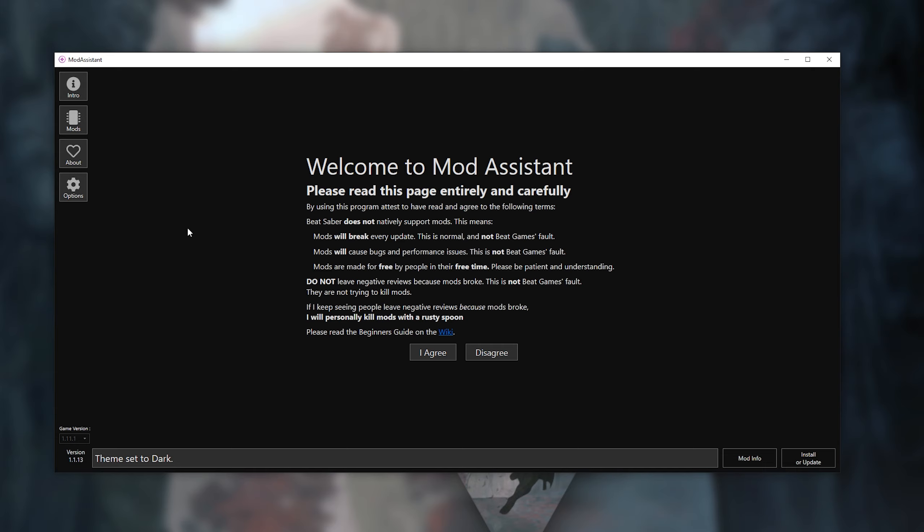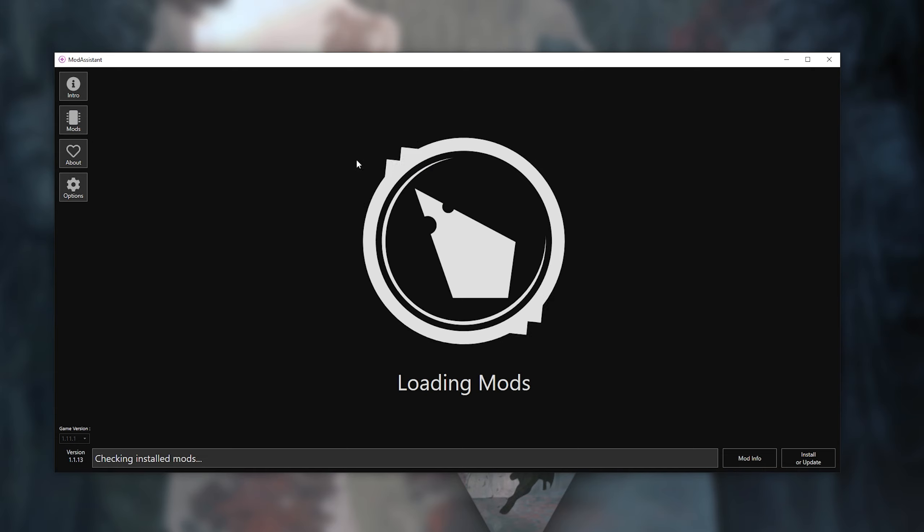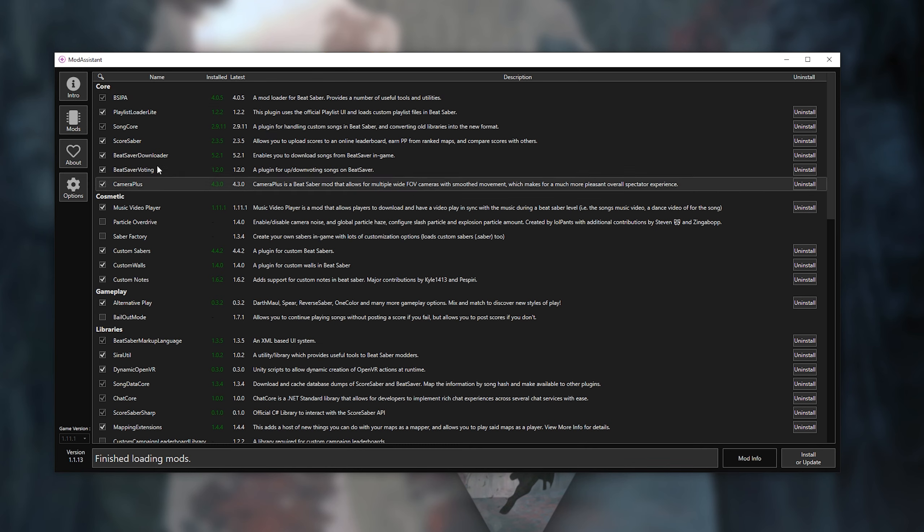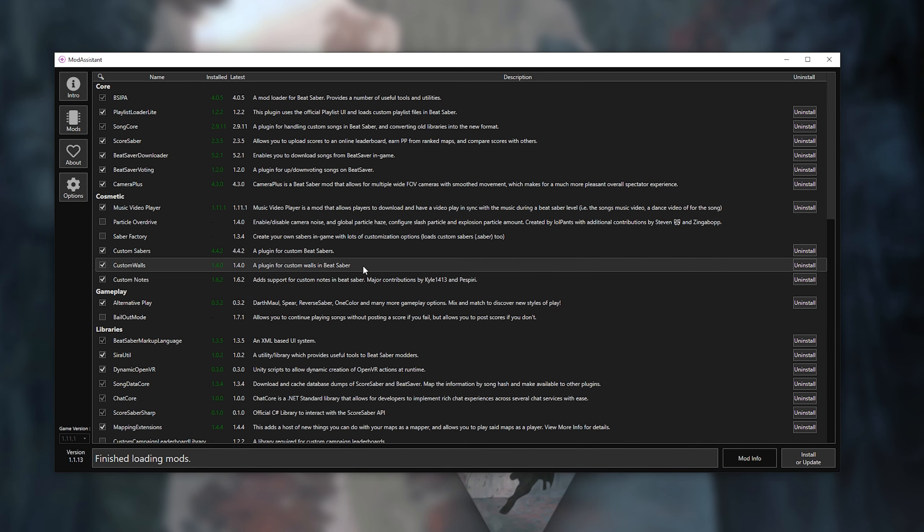First, you need to have Mod Assistant installed as well as OBS Studio, which is what I use for all my recordings on my PC and it is free. Links are in the description, but if you already have those then you will just open Mod Assistant.